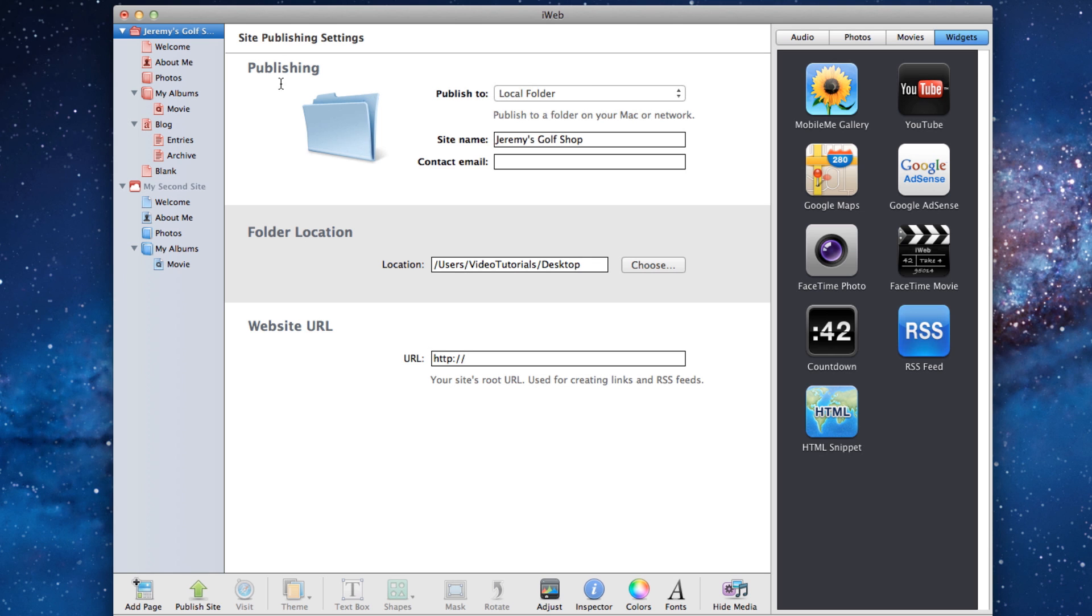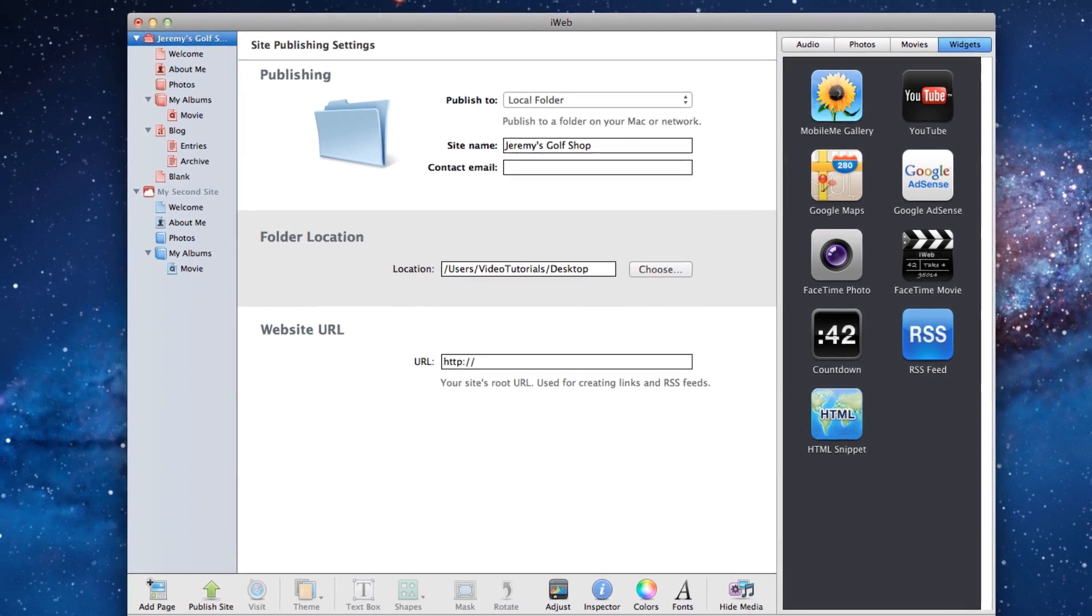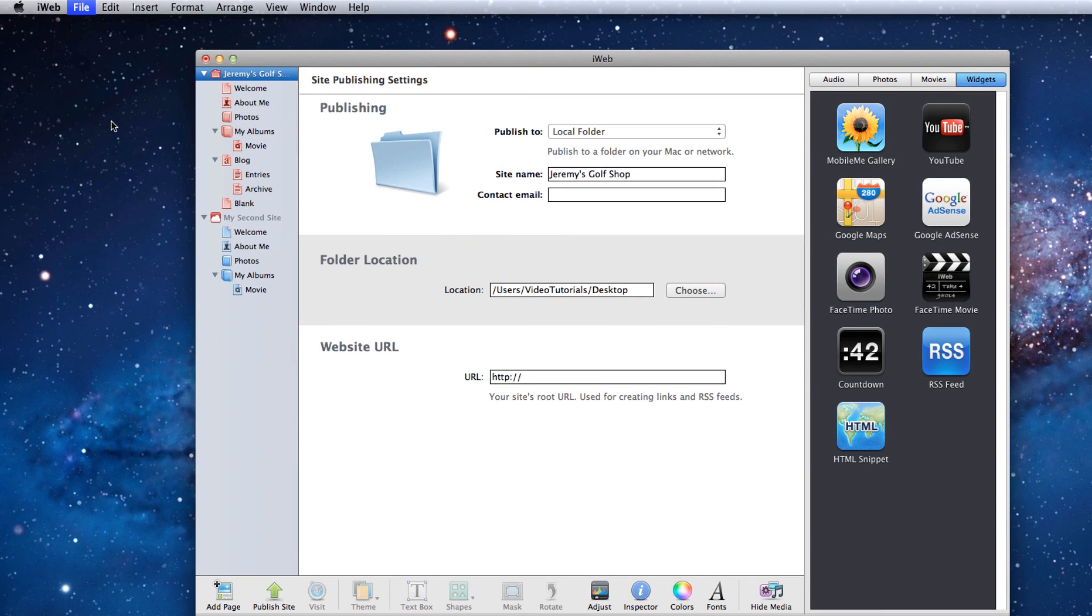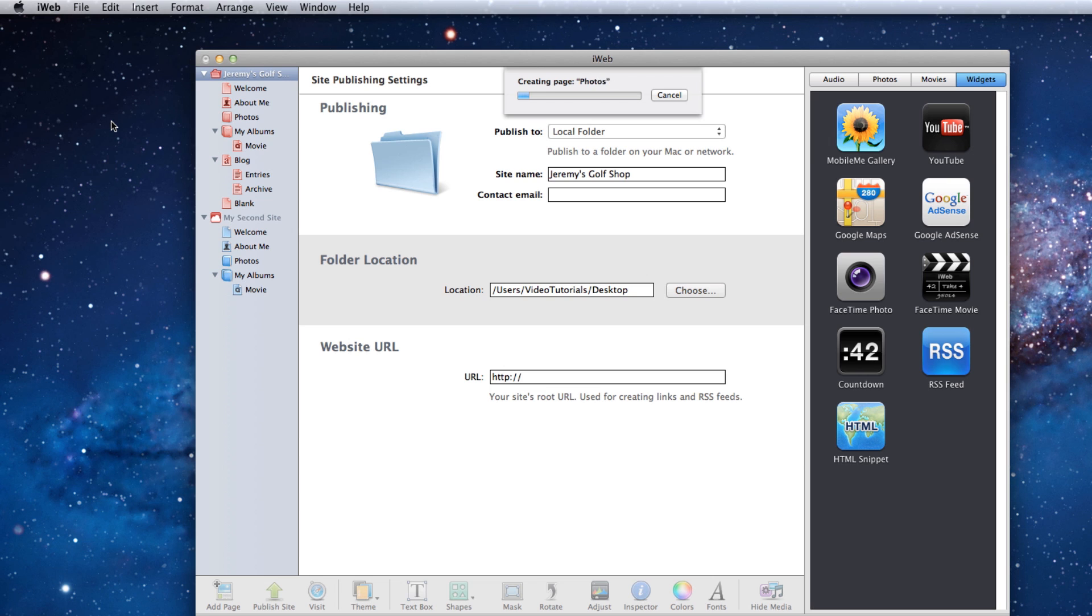Next, click on File in the menu bar and select Publish entire site. This ensures that all of your website files will be published to your folder.